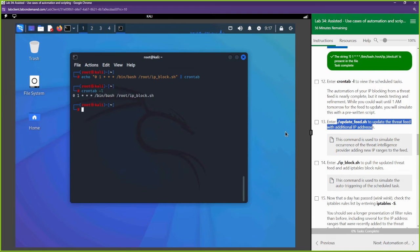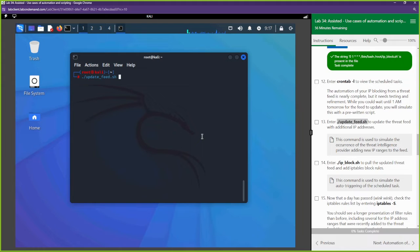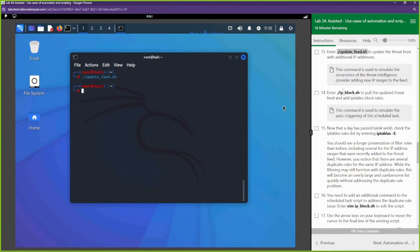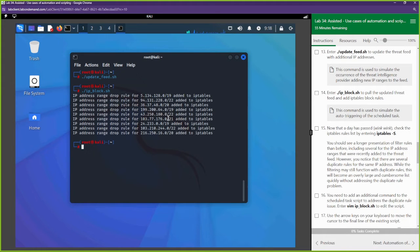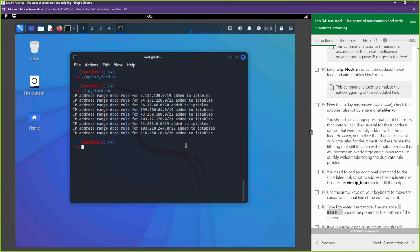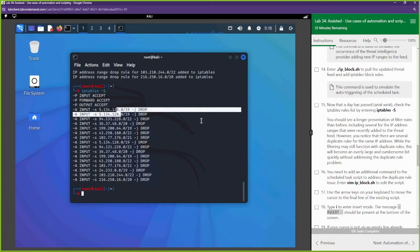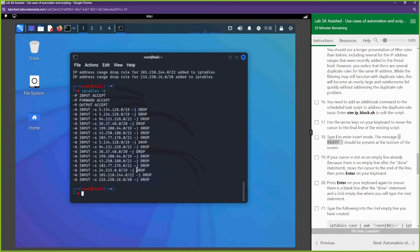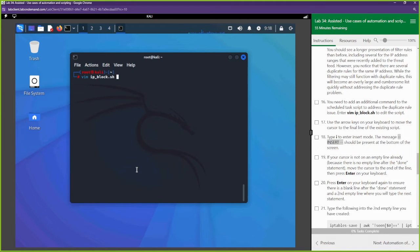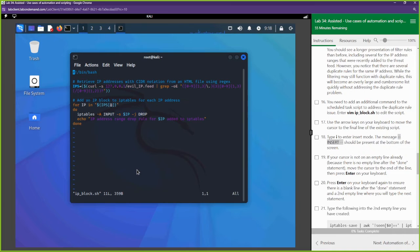Now we're going to update the threat feed — the update-feed script pulls new IP addresses to be blocked. We run that, update the feed, then run the block script again against those new IP addresses. Let's look at our iptables. We're seeing more entries, but we're still seeing duplicates. We've got to fix that — we don't want duplicates in our firewall, so we have to edit the script.